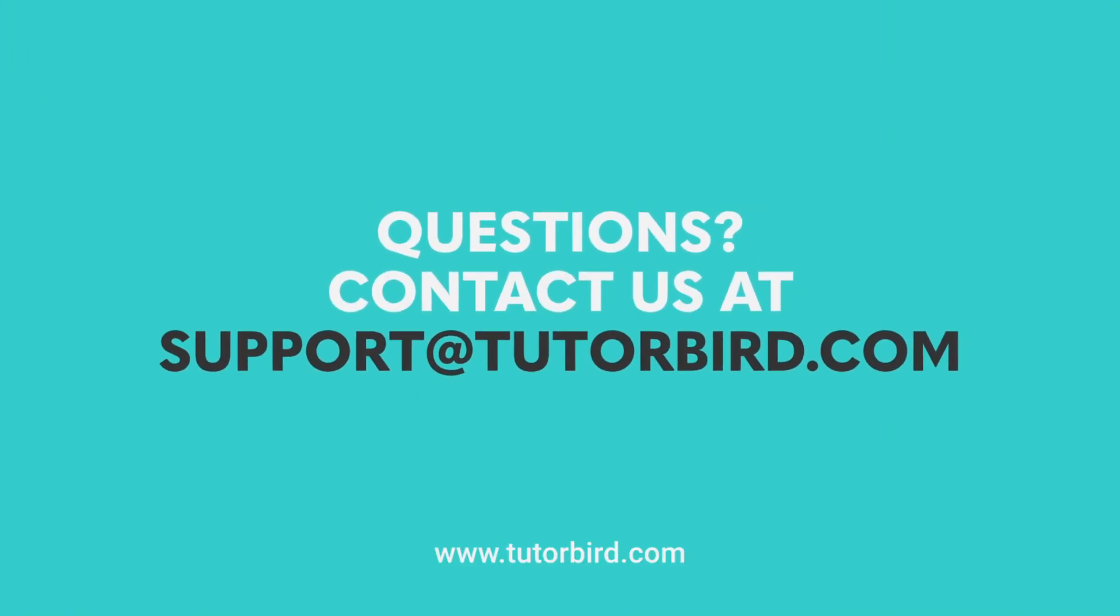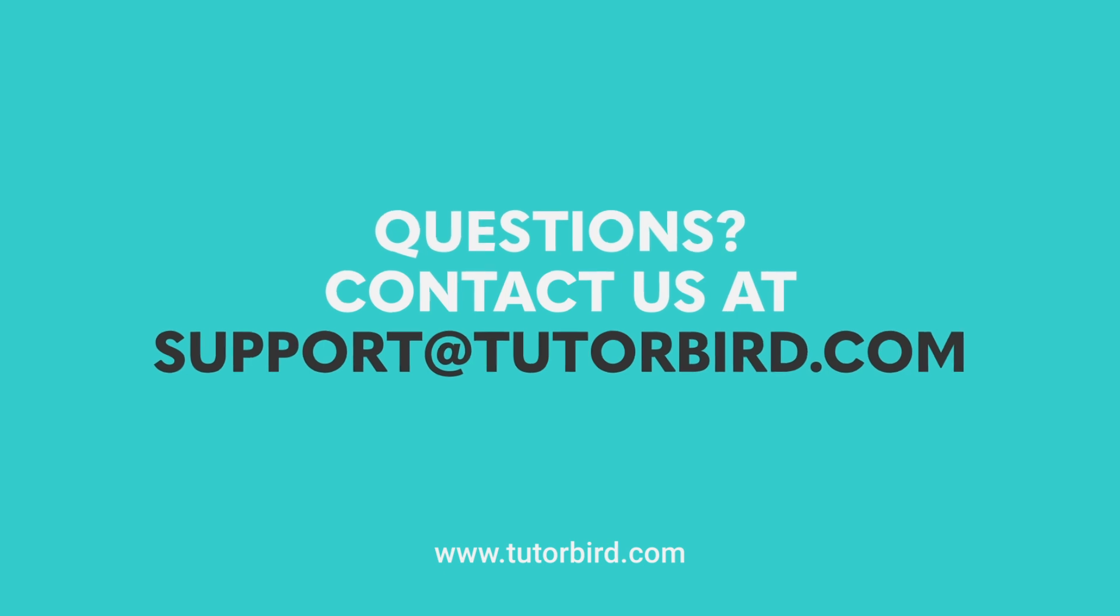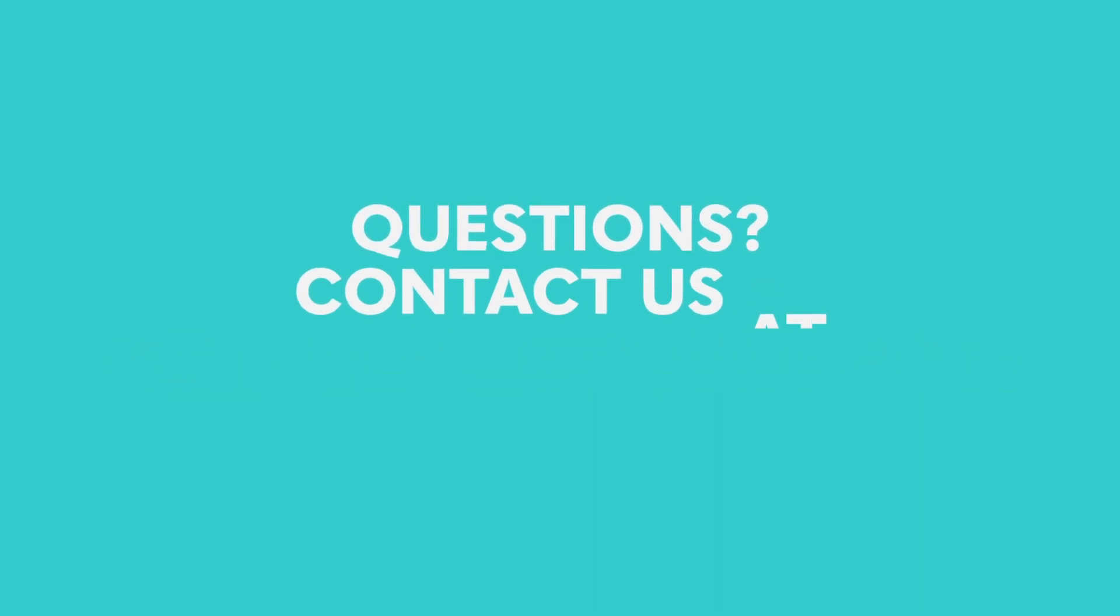If you have any questions, please don't hesitate to reach out to us at support at tutorbird.com.